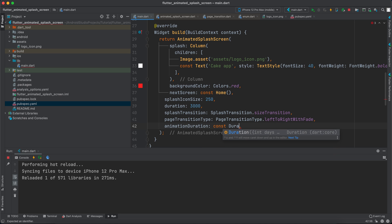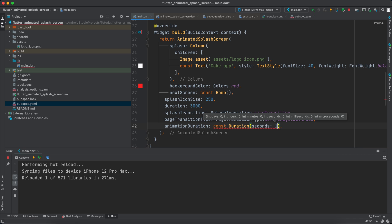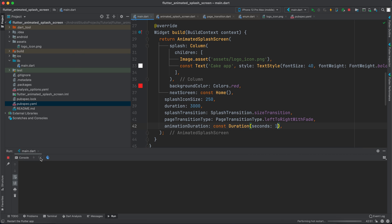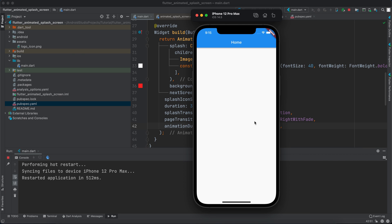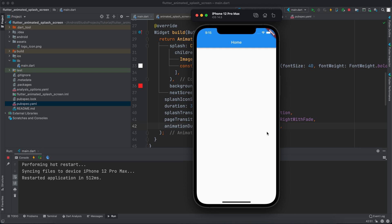And this takes Duration. So const Duration, and inside here you can give it for example seconds. And let's say we want our animation to run for one second, and after two seconds we want it to navigate to the next screen. So that's it for the cake app and the image and the text.